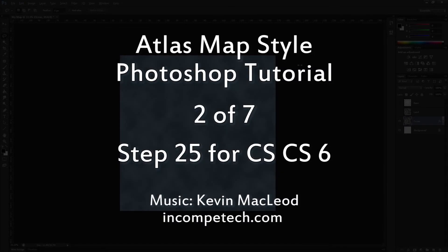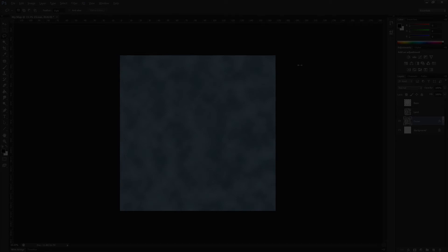Welcome to my Photoshop tutorial for Ascension's Atlas Map Style. This is step 25 for the CS6 version. If you have CS5.1 or earlier, click this link to view step 25 for CS5.1 and earlier versions.